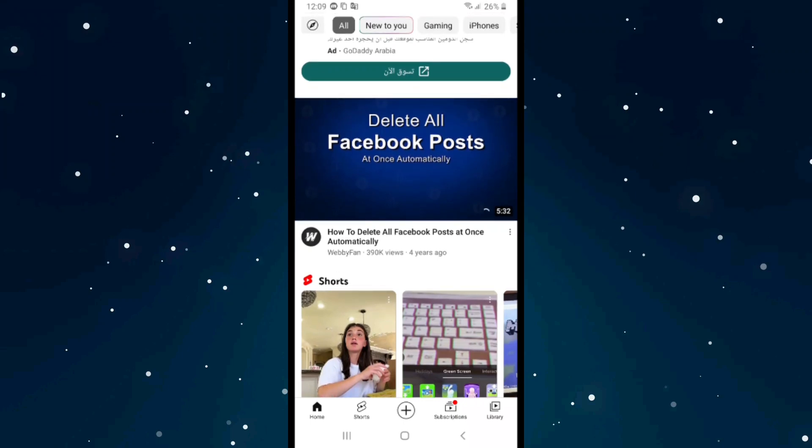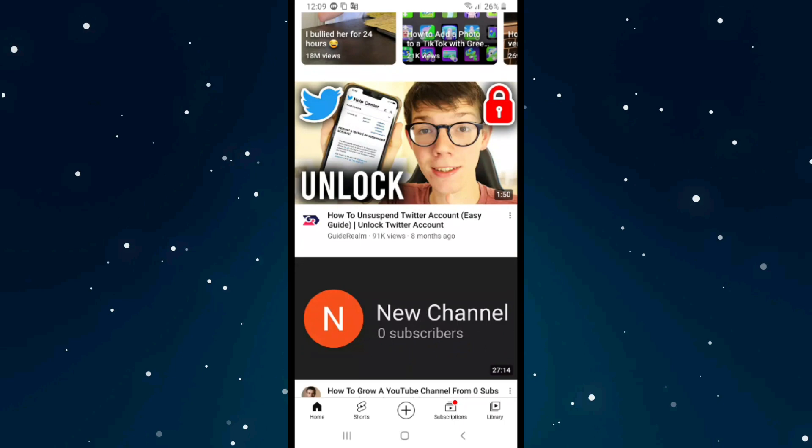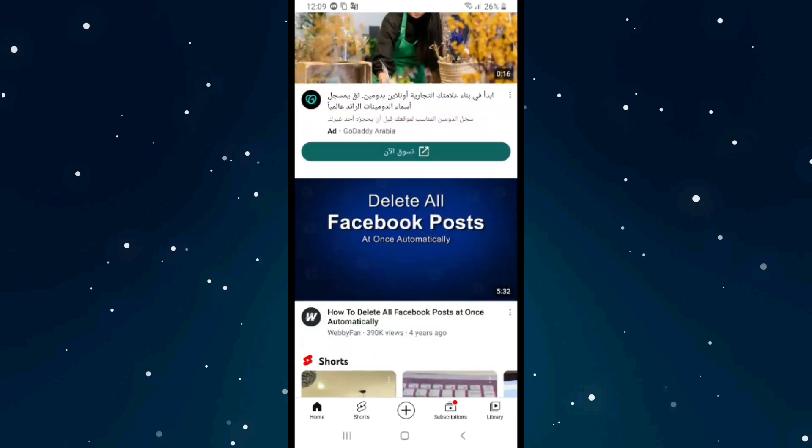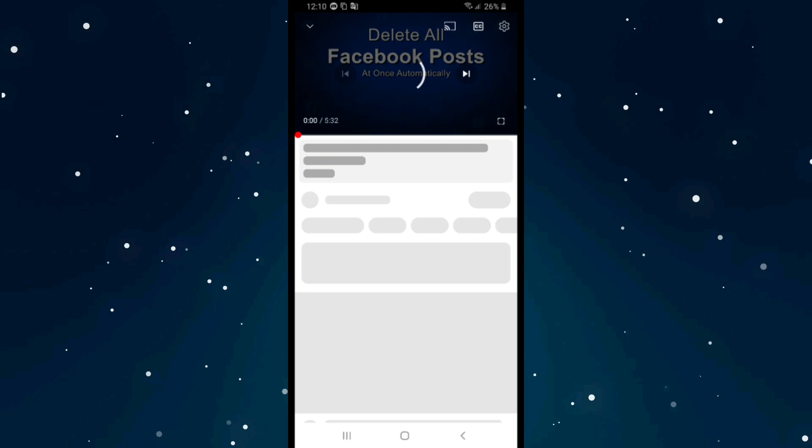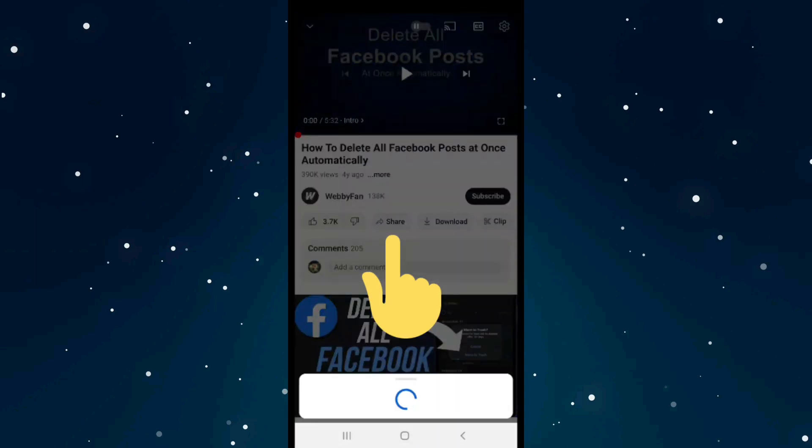If you want to share a YouTube link to Instagram Story, first open YouTube. For example, I will share this video. Click on it and then click on the share icon.